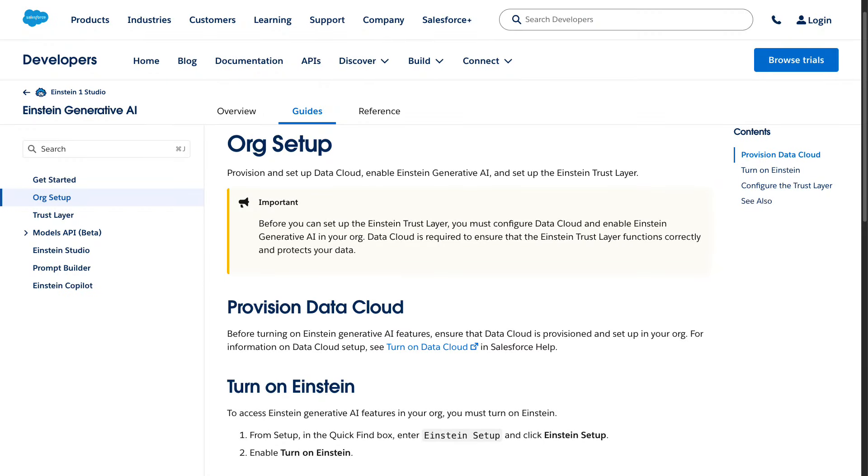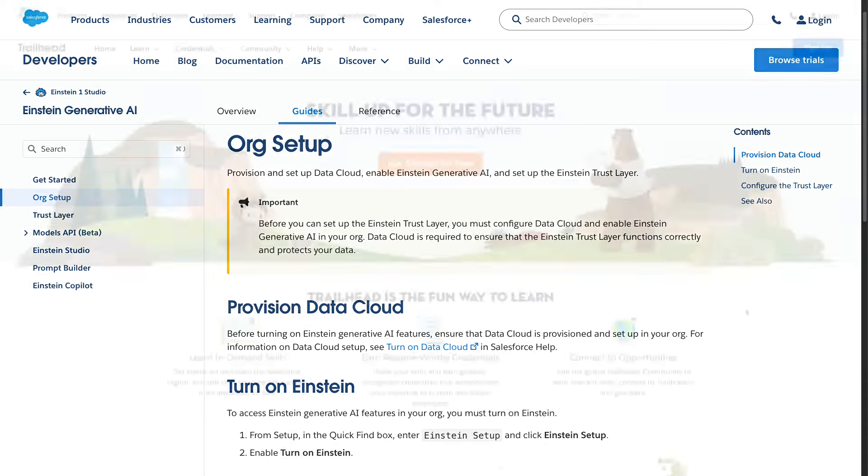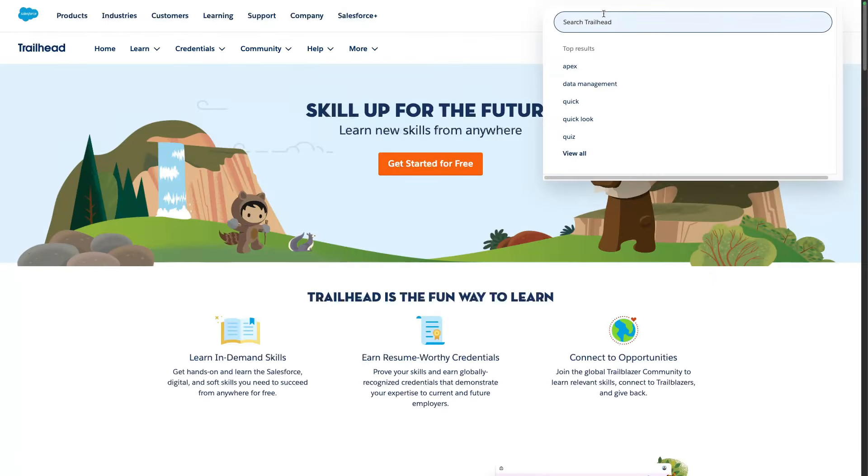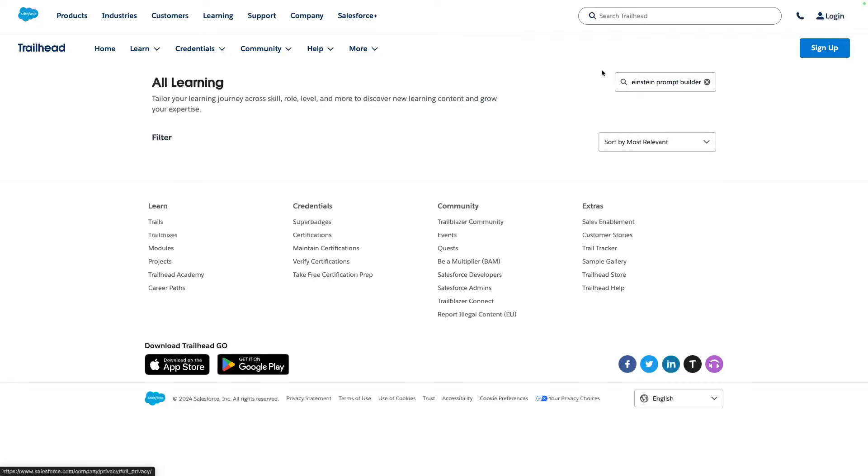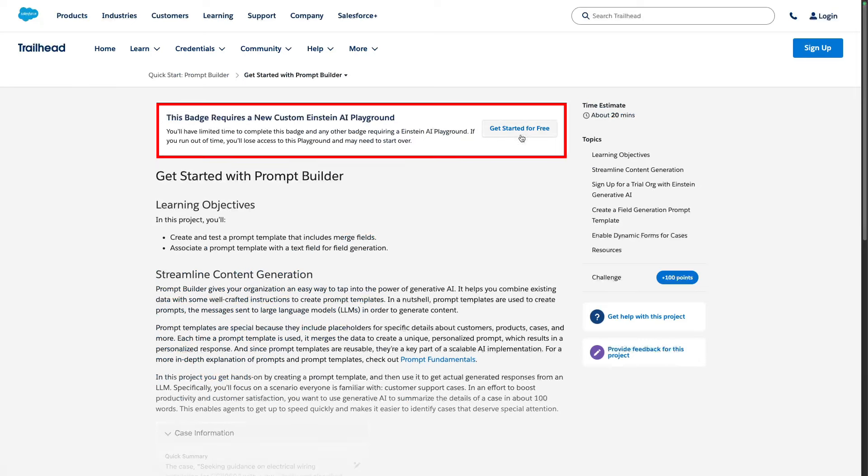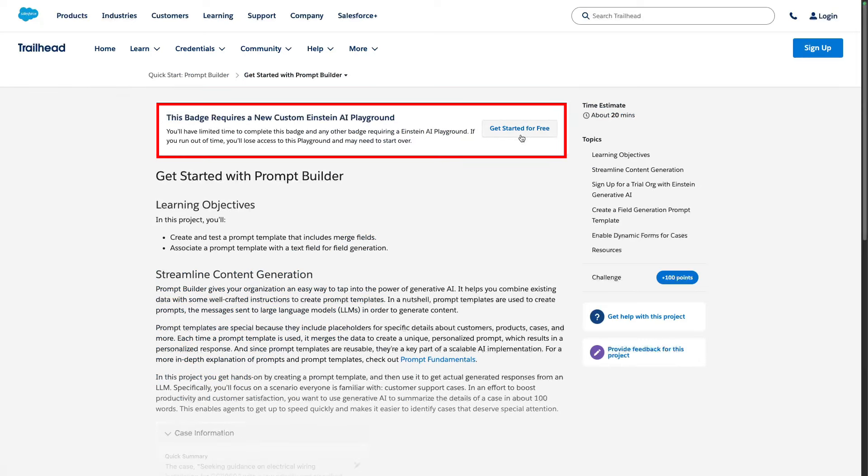The Models API requires that you have a Salesforce org with the Einstein Generative AI feature enabled. If you don't have an org with such a feature, you can get an Einstein AI playground to experiment. Simply head over to the Get Started with Prompt Builder badge and follow the instructions.